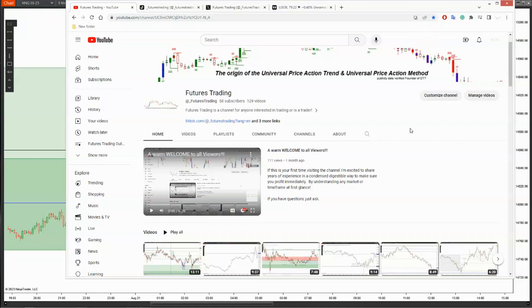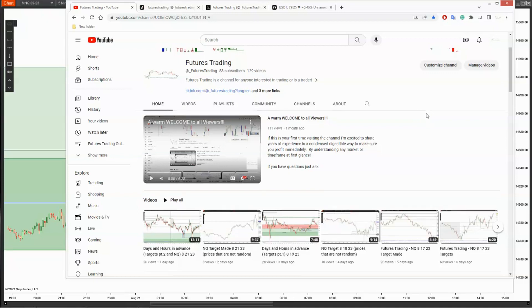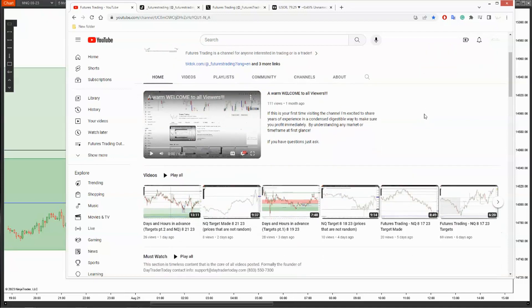Hi, it's David here with Futures Trading. I'm supposed to be back on next week, but they're hitting some targets, so I want to go ahead and get this out of the way. GC is probably going to be the next thing I'll cover, but I'm going to incorporate the U.S. oils and forex pairs in here, and we're going to look at that BTC one more time.